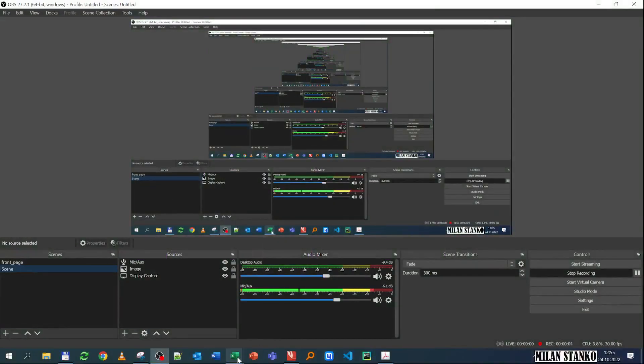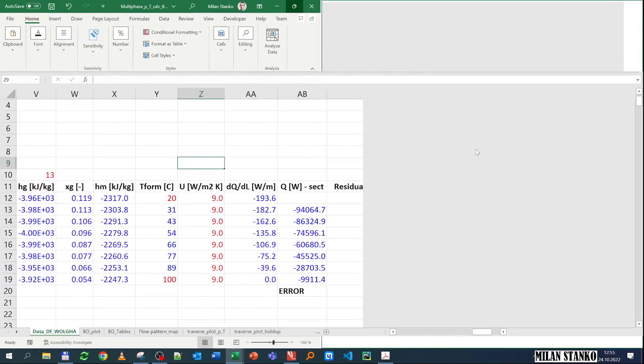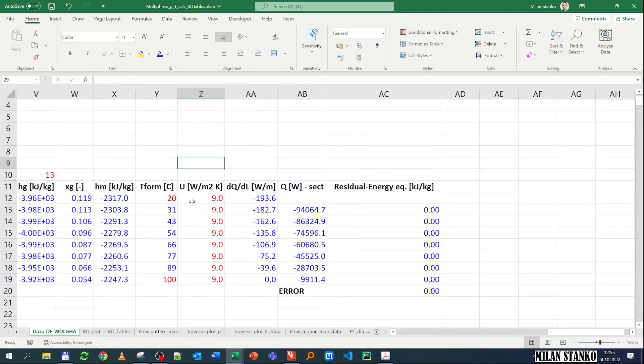So in the previous exercise we have done, we assumed a value of the overall heat transfer coefficient of 9. So now let's see how did I estimate that number.